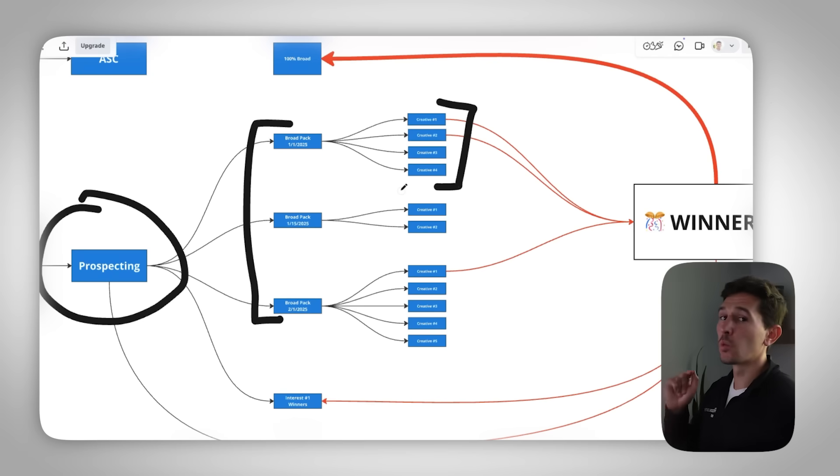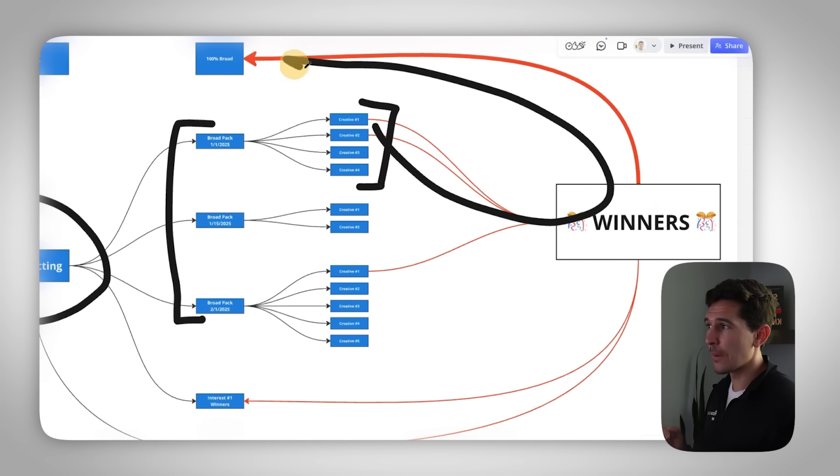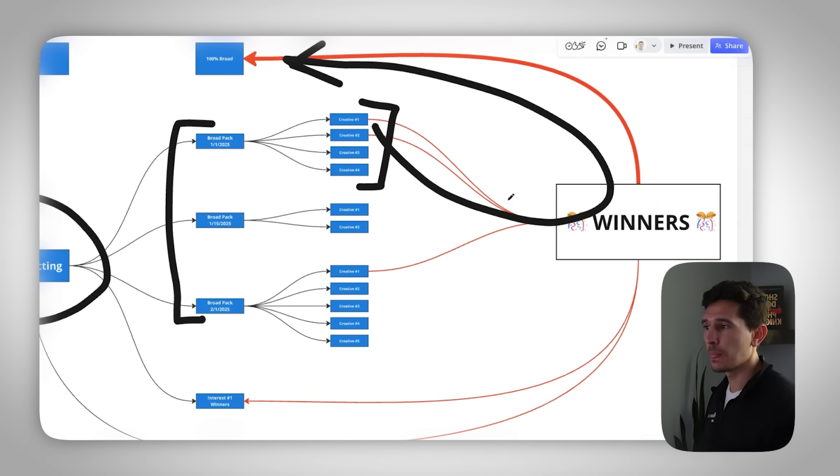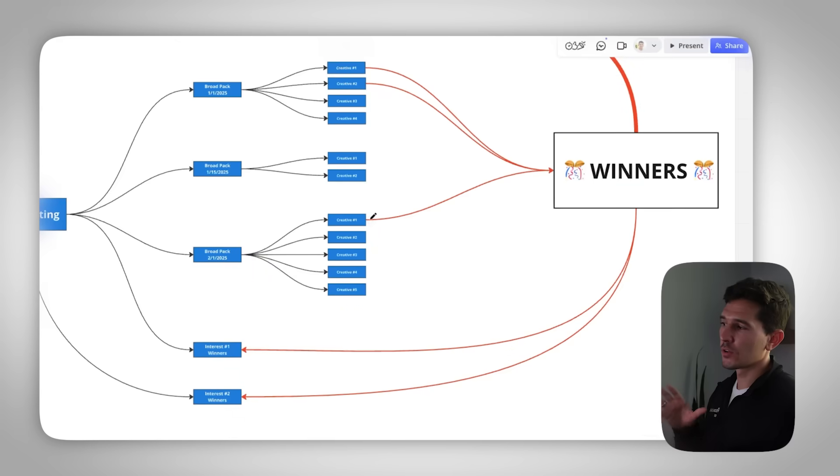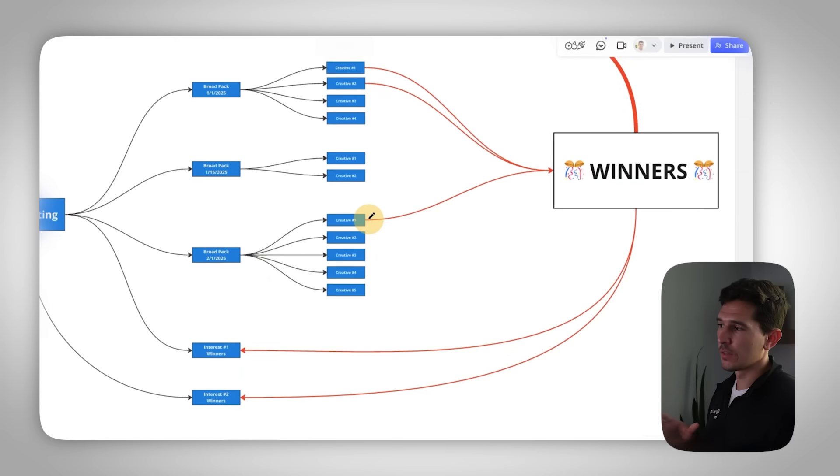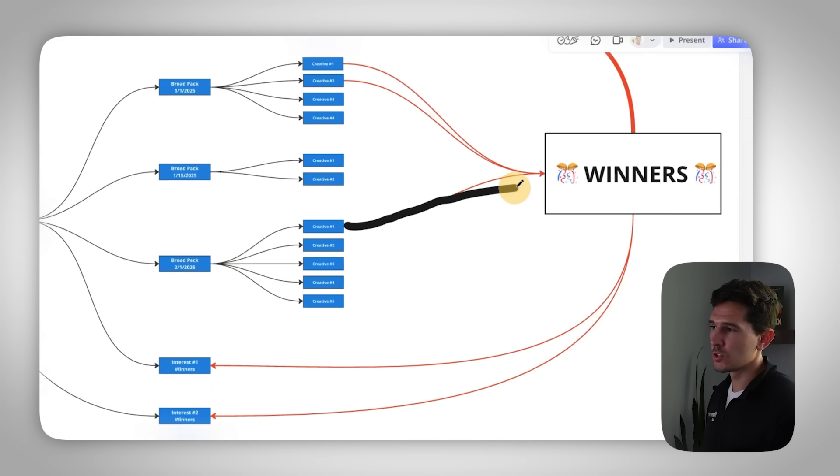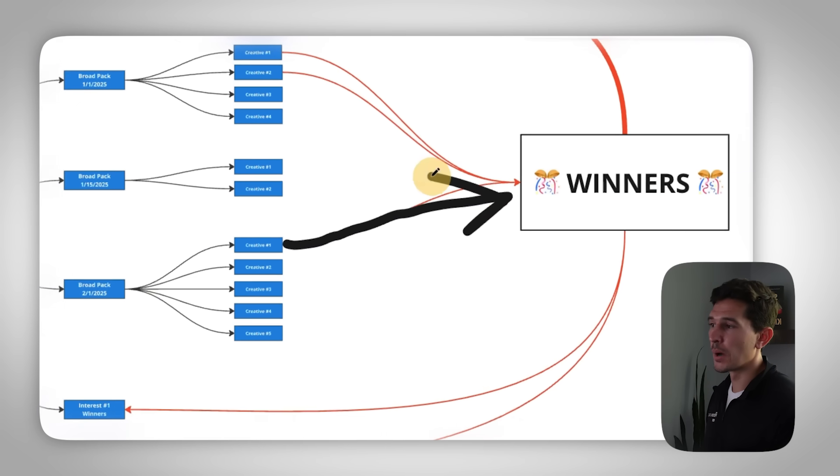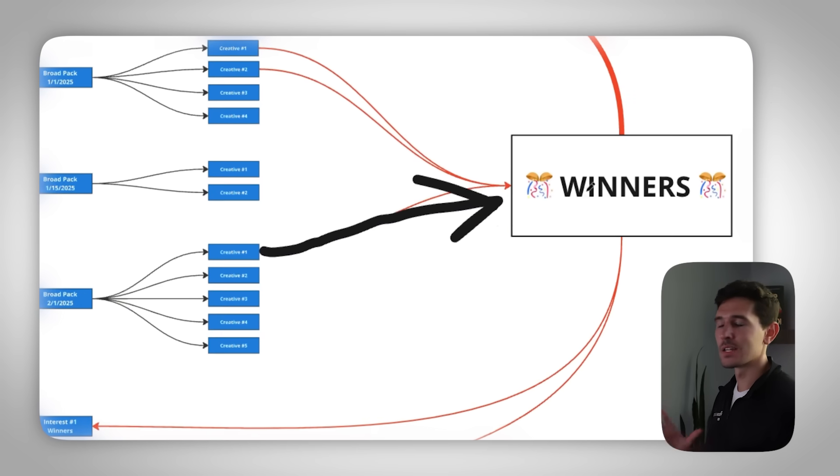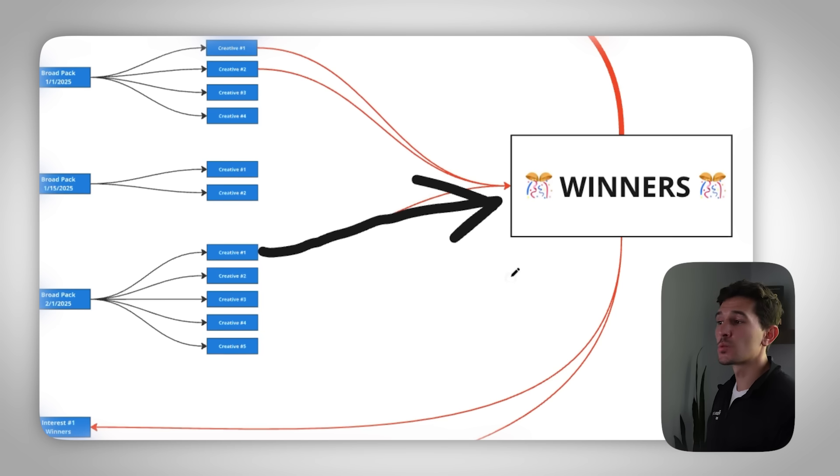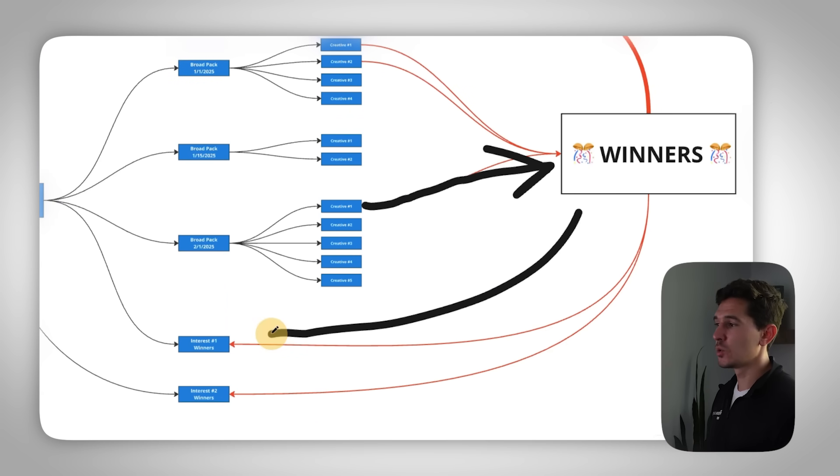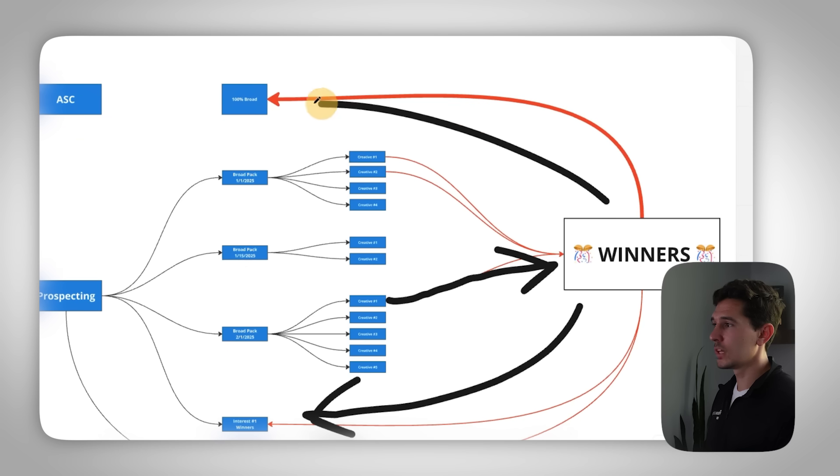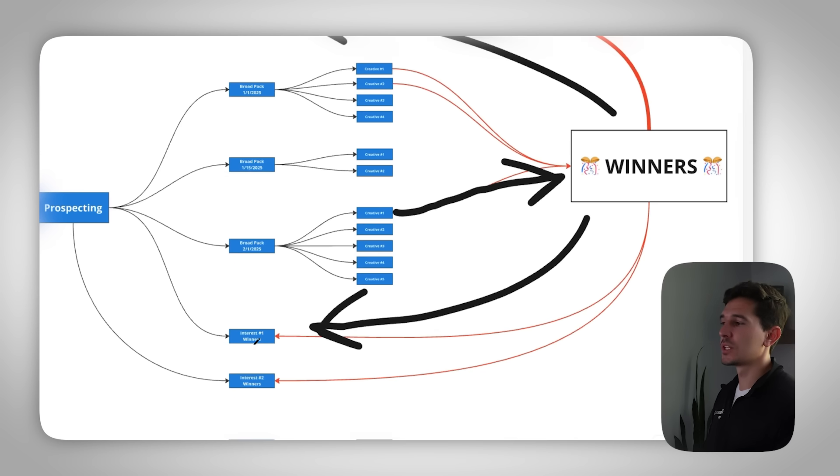Once you create your broad packs and you create your creatives within those broad packs, take a lot of time, work on those creatives. They're really, really important. We're then going to take the winning creatives and we're going to graduate those up into the ASC scaling campaign. And we're also going to graduate those into our interest groups down here. If we have creative number one here, that is a potential winner. It goes into the winner's bucket. This is an imaginary bucket. It doesn't mean anything. This winner's bucket then graduates into two different places. First into an interest group and two into a broad prospecting campaign.